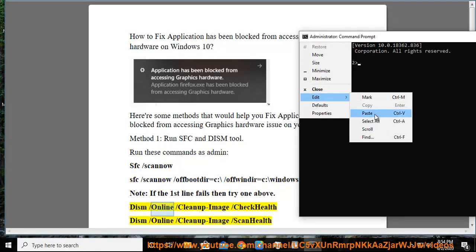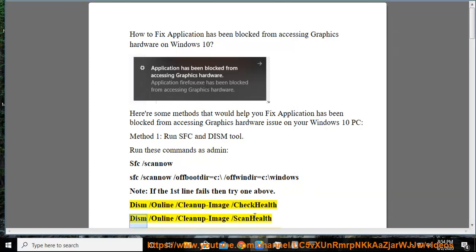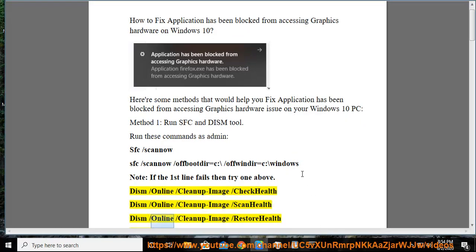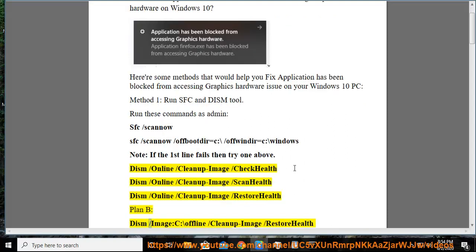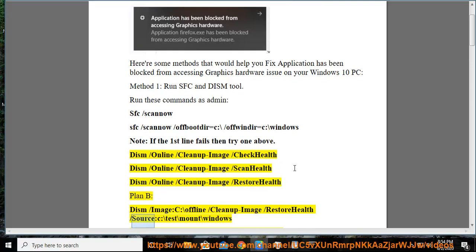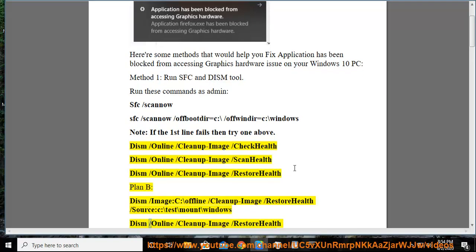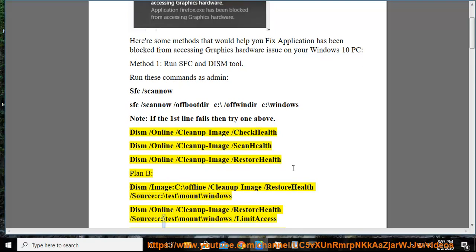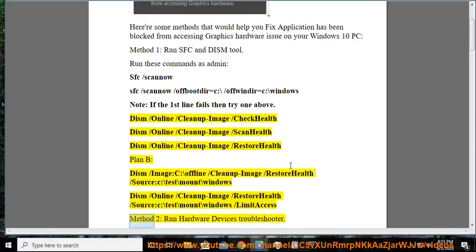DISM /online /cleanup-image /checkhealth. DISM /online /cleanup-image /scanhealth. DISM /online /cleanup-image /restorehealth. Plan B: DISM /image:C:\offline /cleanup-image /restorehealth /source:C:\test\mount\windows. DISM /online /cleanup-image /restorehealth /source:C:\test\mount\windows /limitaccess.